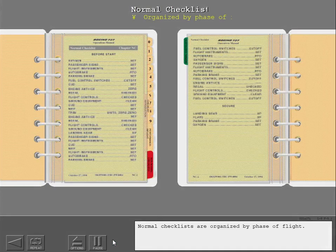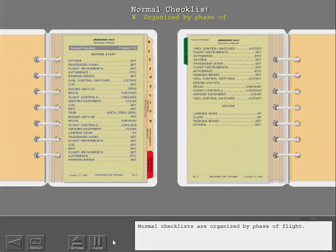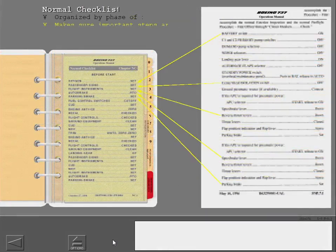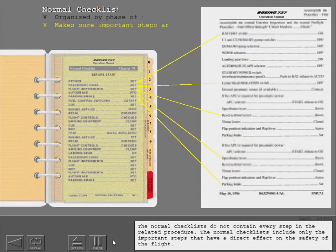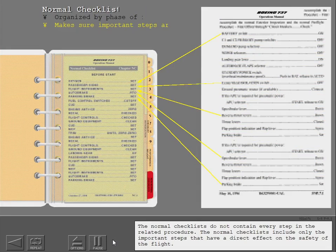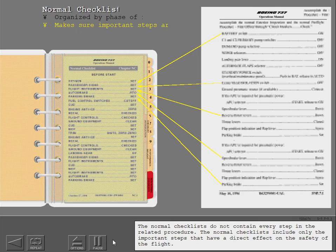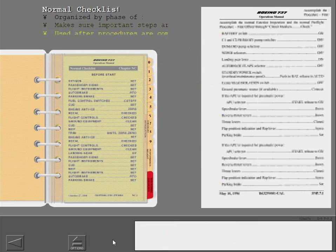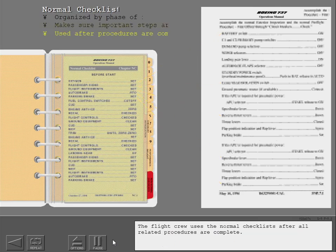Normal checklists are organized by phase of flight. The checklists do not contain every step in the related procedure, only the important steps that have a direct effect on flight safety. The flight crew uses the normal checklists after all related procedures are complete.